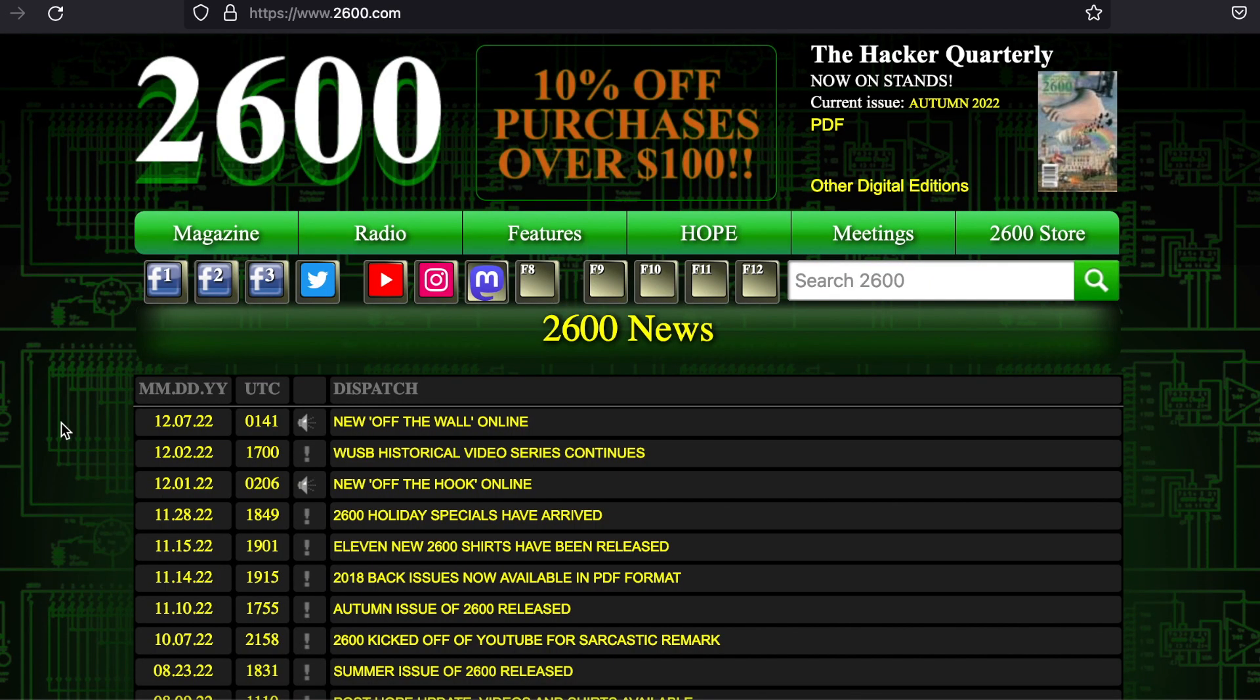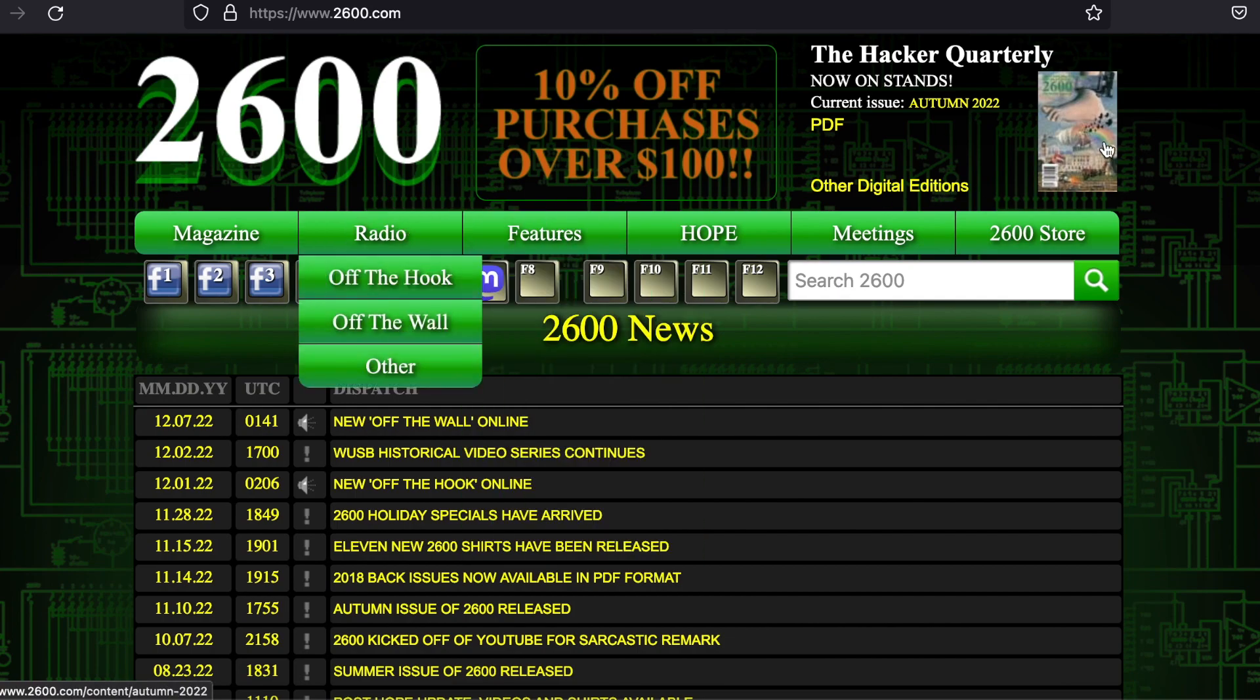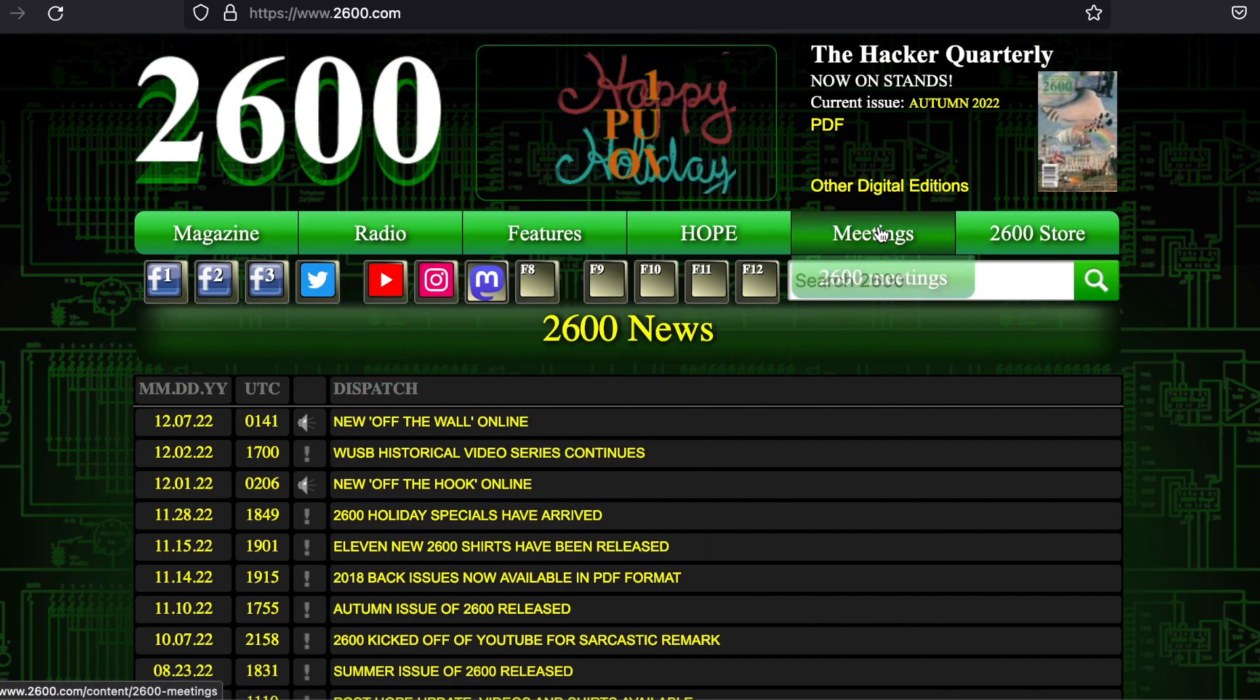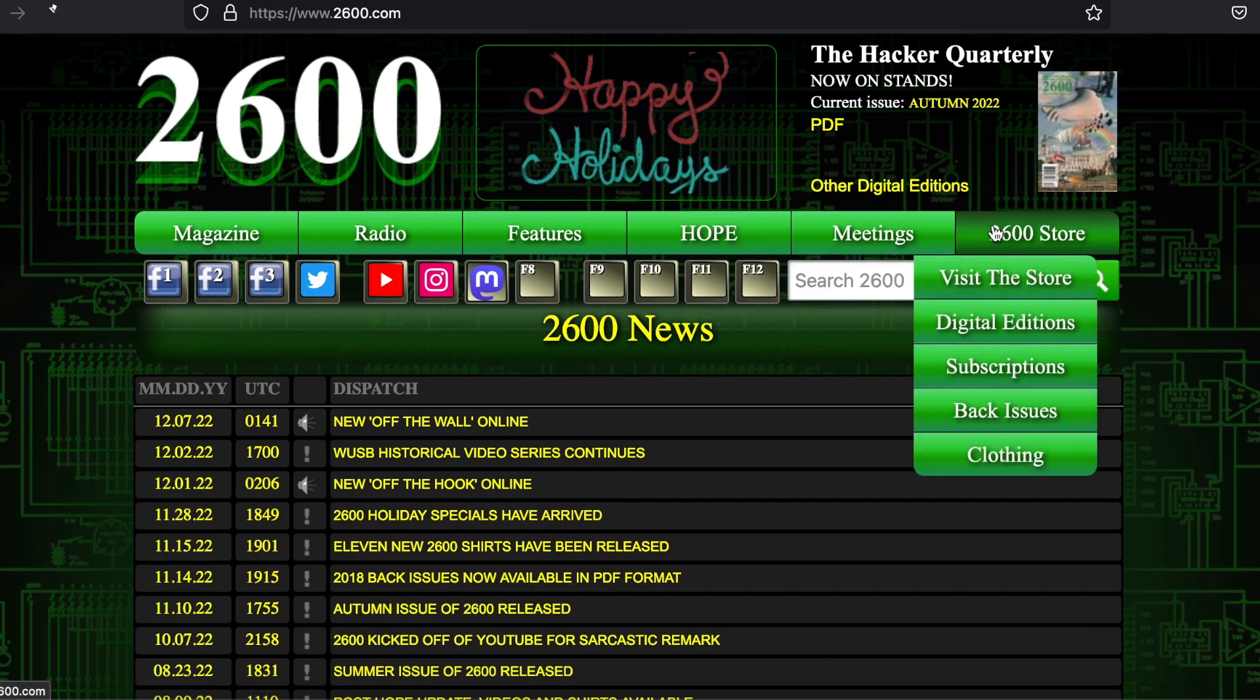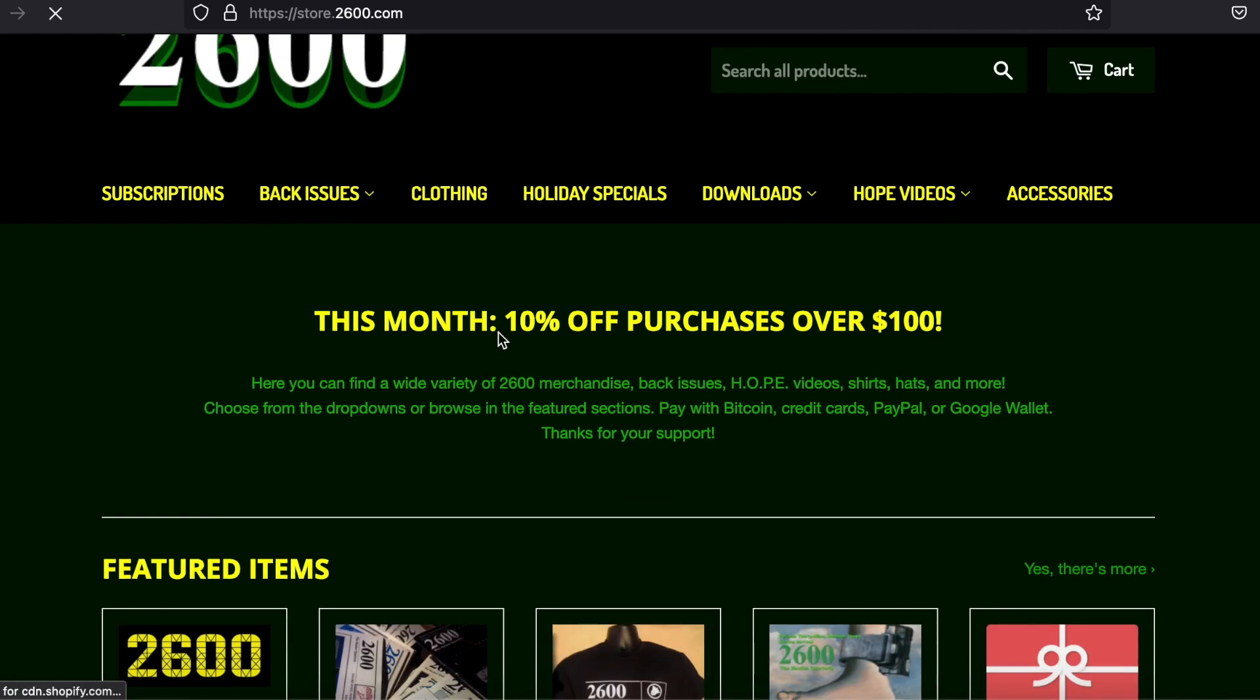The 2600 quarterly is another fantastic window into authentic hacker culture. Its HQ is in New York. The magazine is physically printed, making each copy extremely collectible.